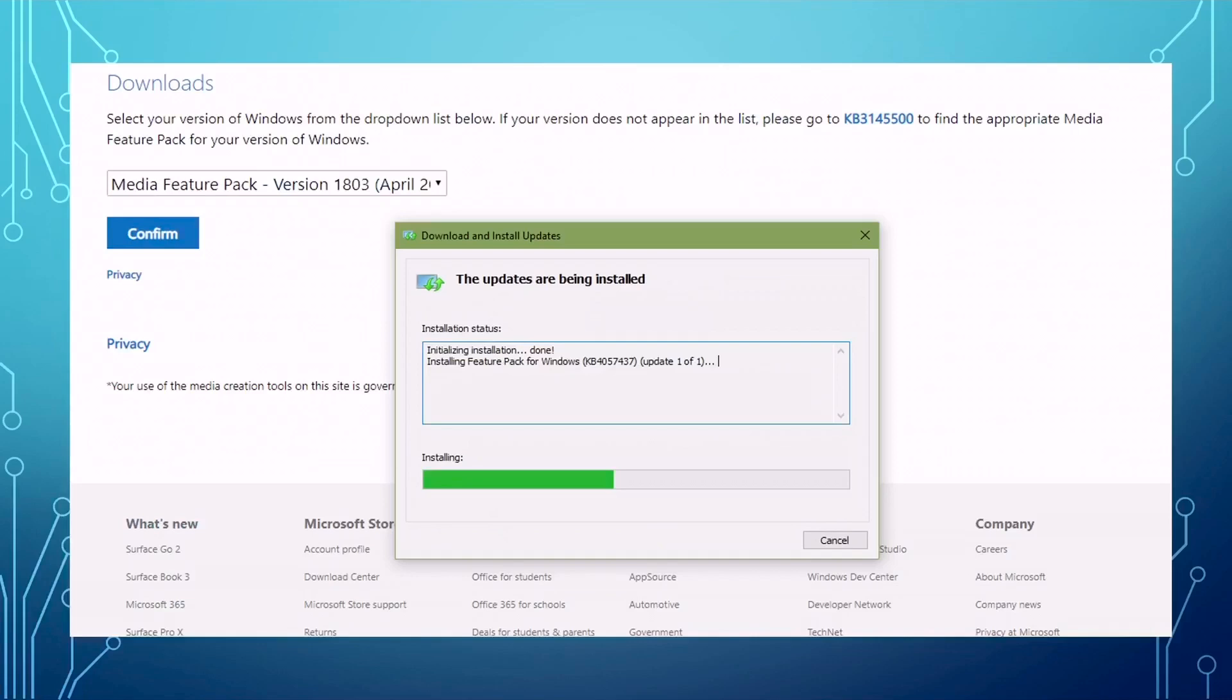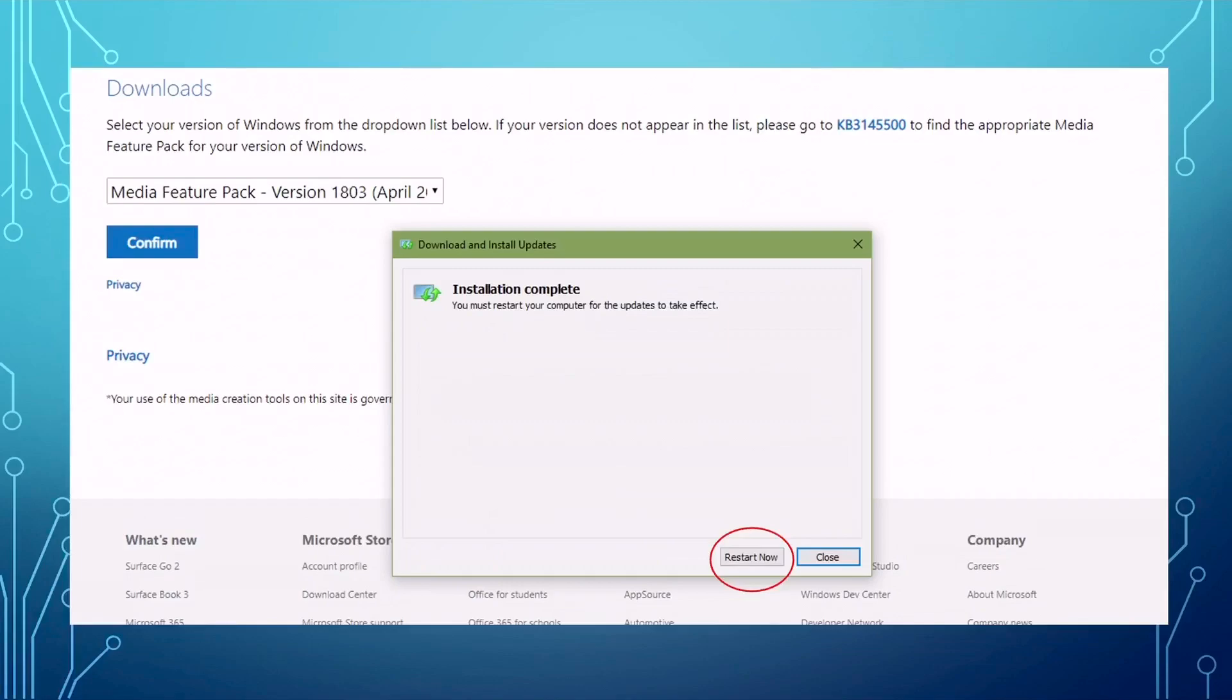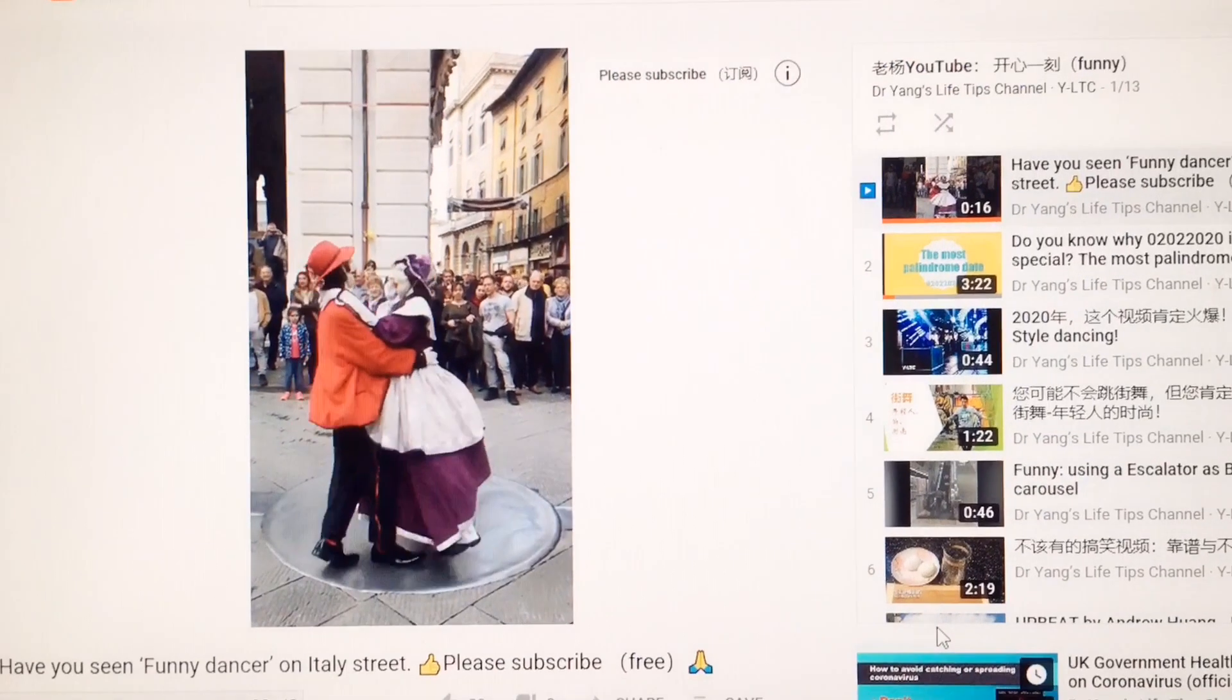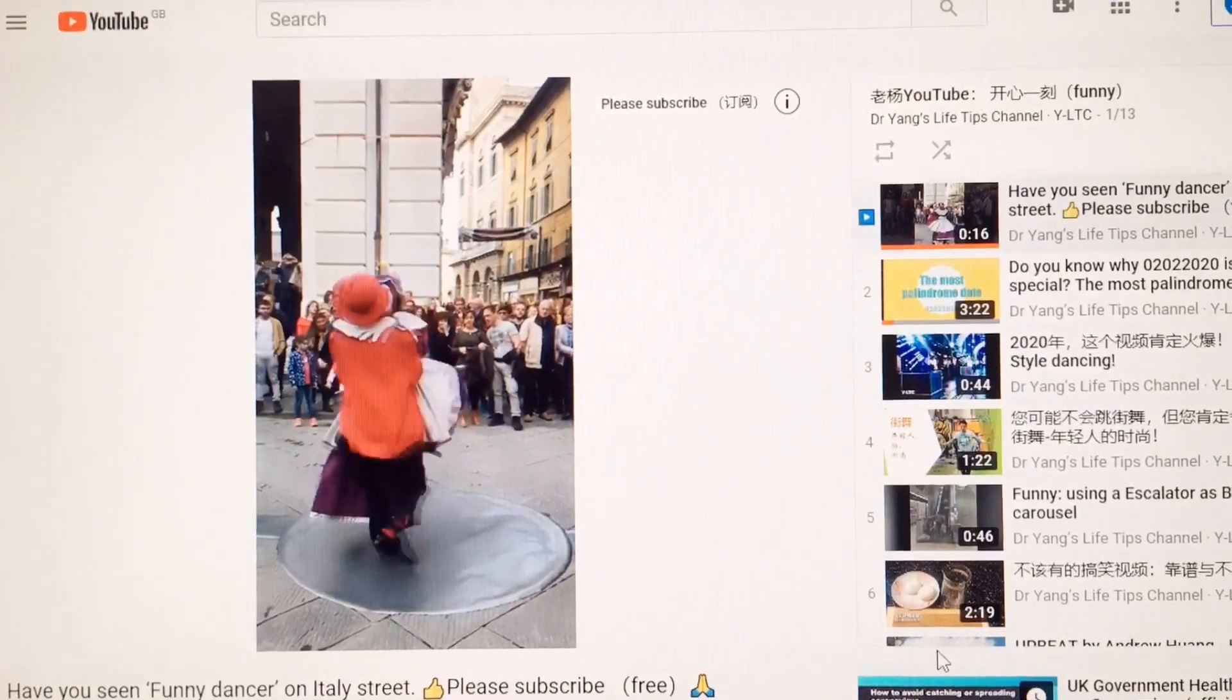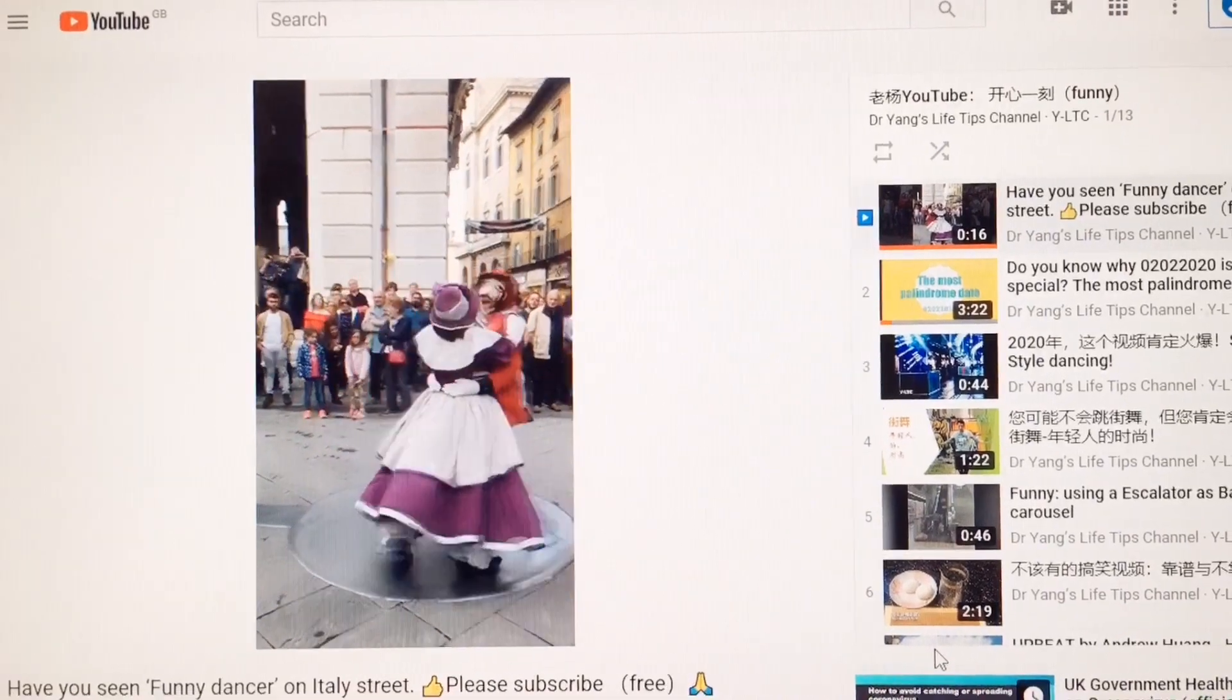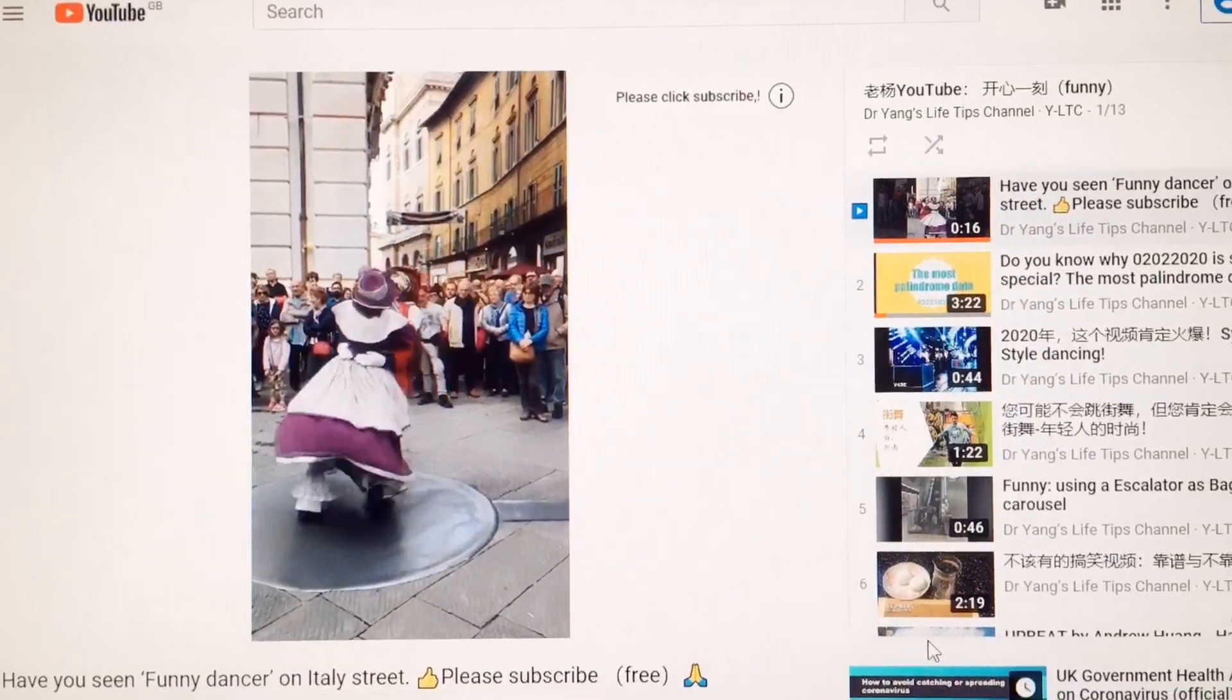After that, the installation is complete. Then you need to click restart now. Make sure you have saved any other work you're dealing with on your computer. For example, if you have a Word document, PowerPoint, Excel, or email, you need to save that file first. Otherwise, you may lose what you have done. Then you click restart now. After restarting Windows, you will be able to play videos and also view the video updates on YouTube.